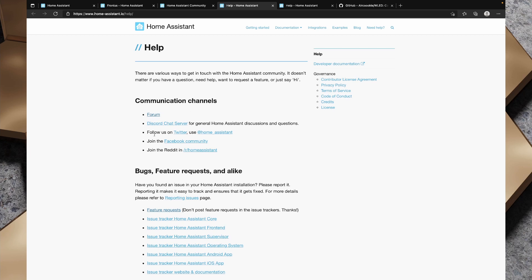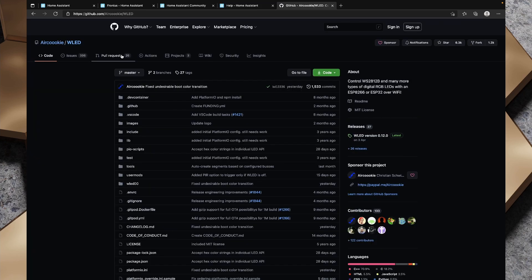There's also a Discord chat server. You can also follow Home Assistant on Twitter, join the Facebook community, and even post in the subreddit.